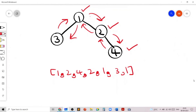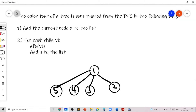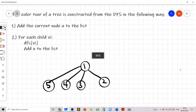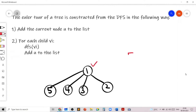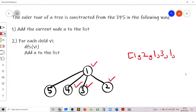Now let's take another example and more formally describe the Euler Tour traversal. Let's take an example with N=5 and a tree like this. The formal definition: we add the current node U to the list — so we initially add 1. Then for each child Vi, we call DFS of Vi. So we call DFS on 2, which adds 2 to the list. However, before we go to the next child, we need to add U again to the list — so we add 1 again. Then we call DFS on 3, add 1; call DFS on 4, add 1; call DFS on 5 which adds 5, then add 1. In this way, we compute the Euler Tour traversal of a tree.